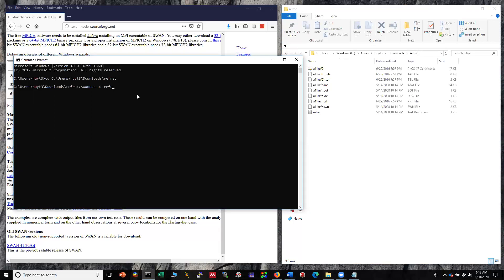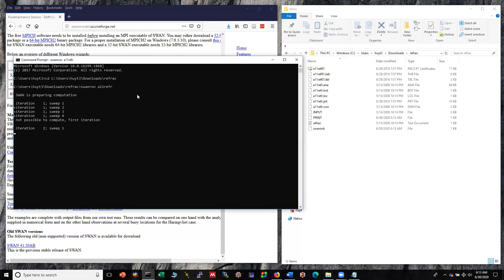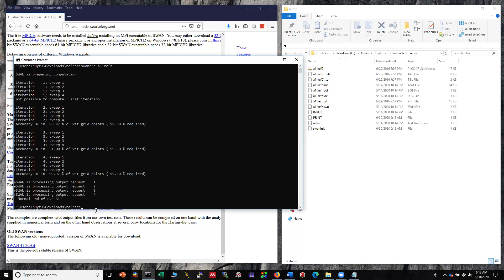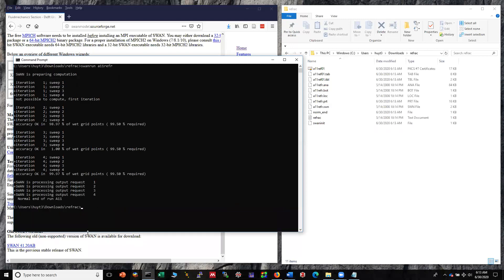So it's running. At the end of simulation without any problem you should see normal end of run here.